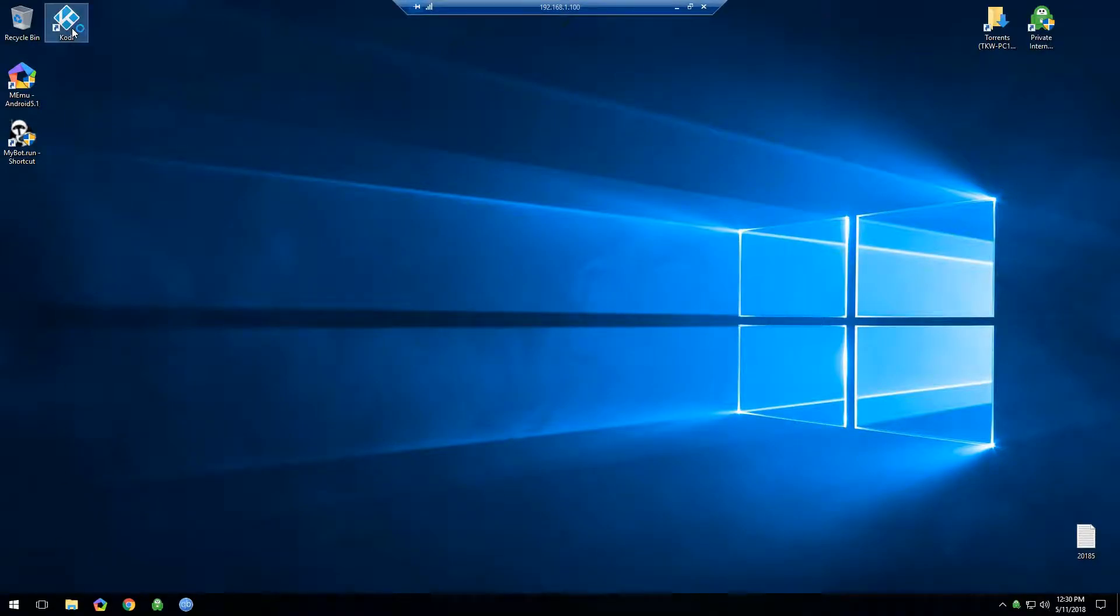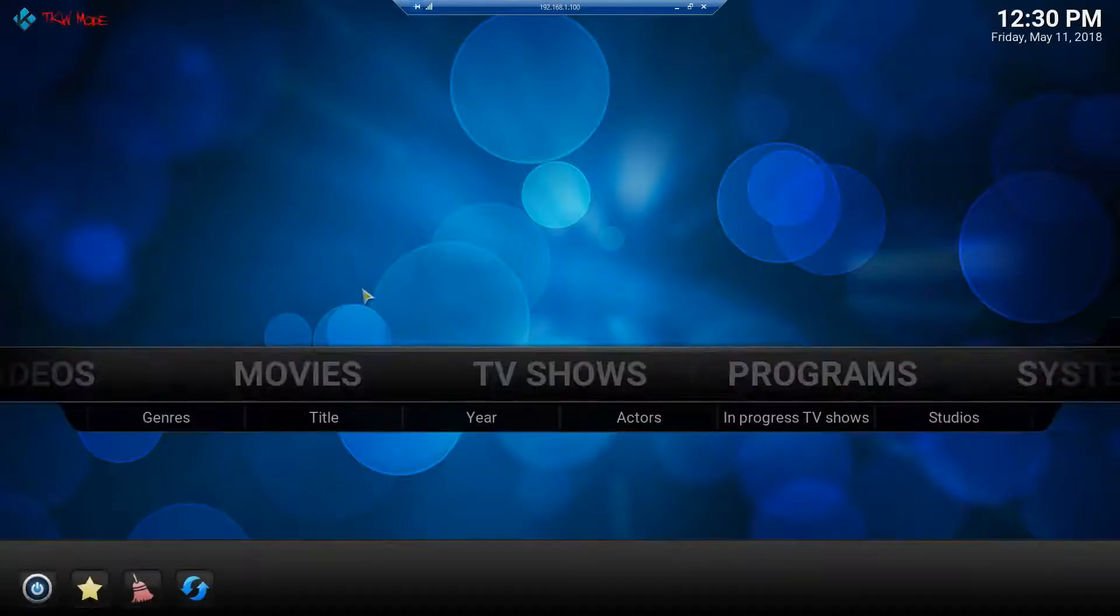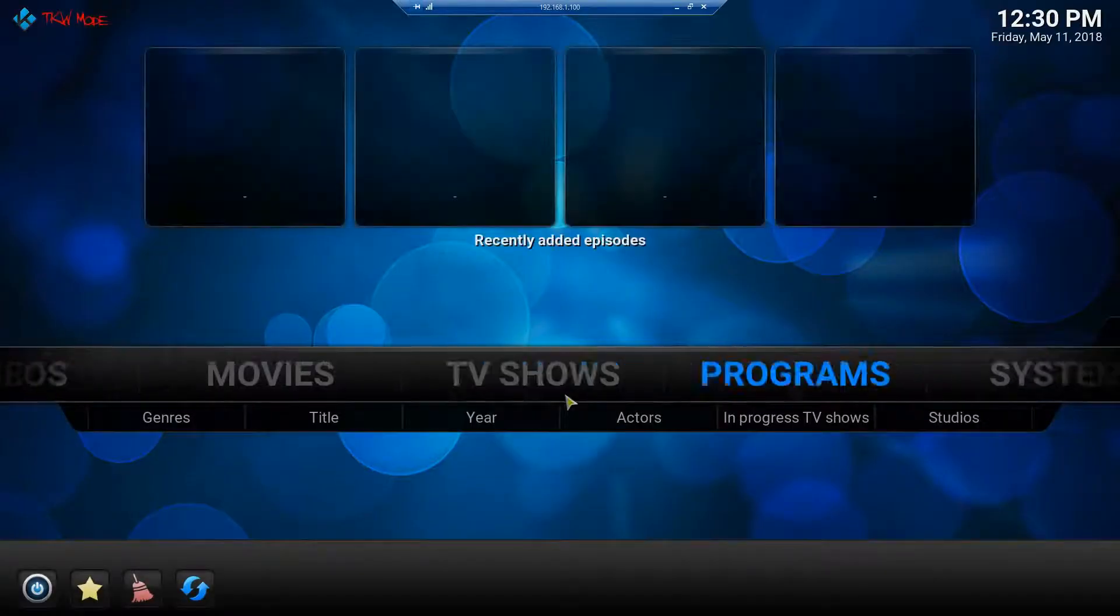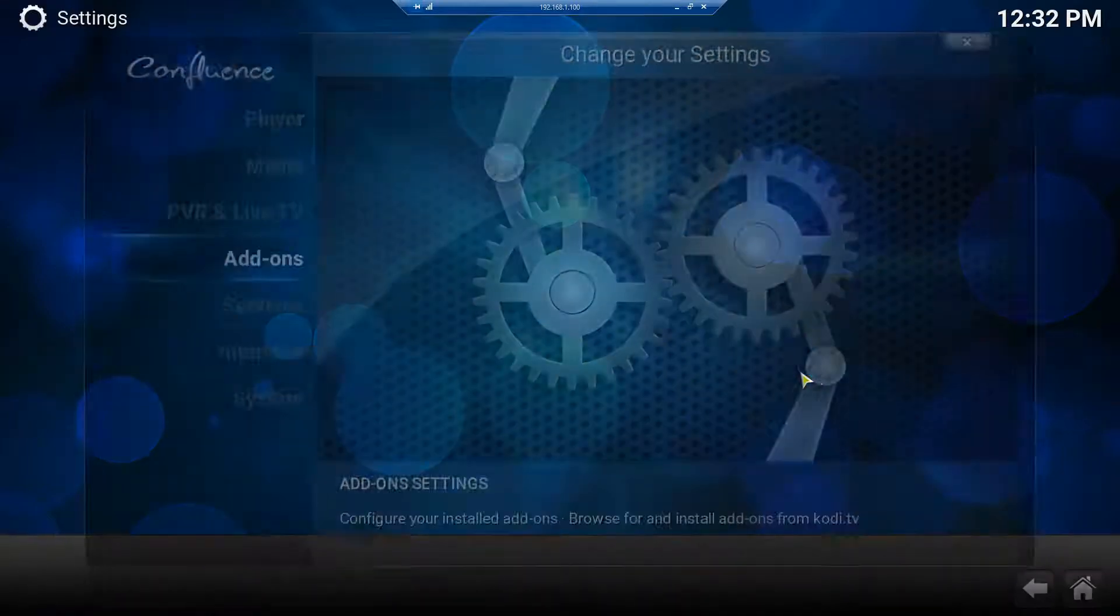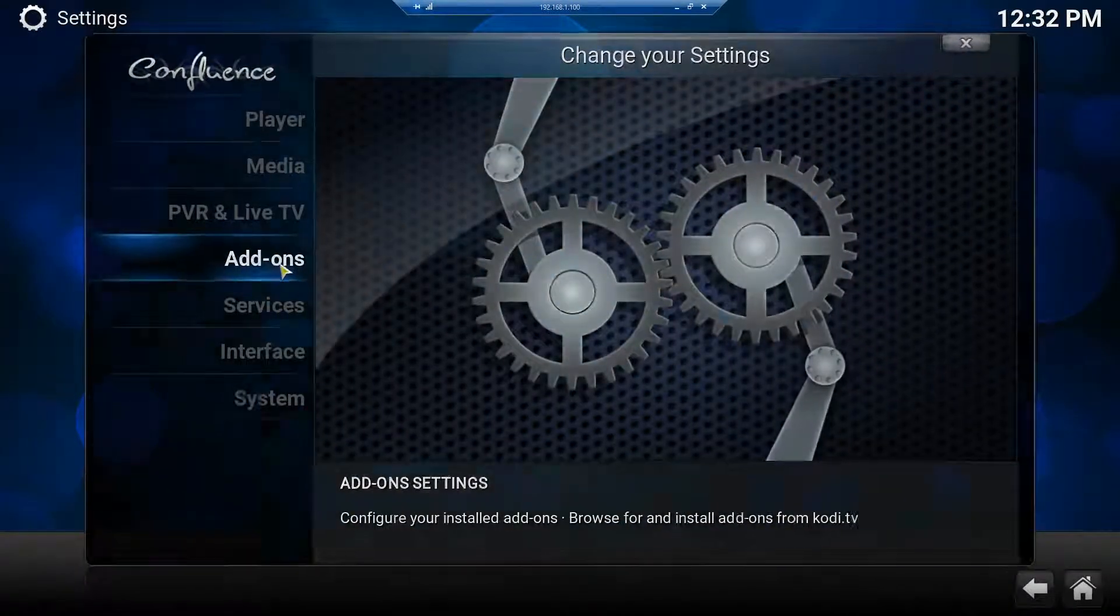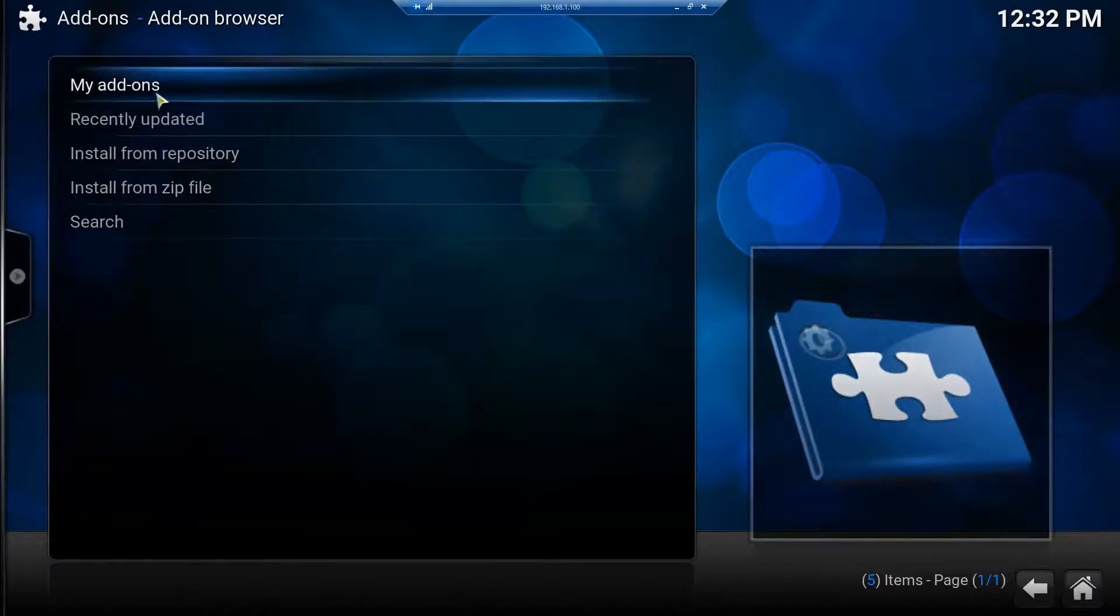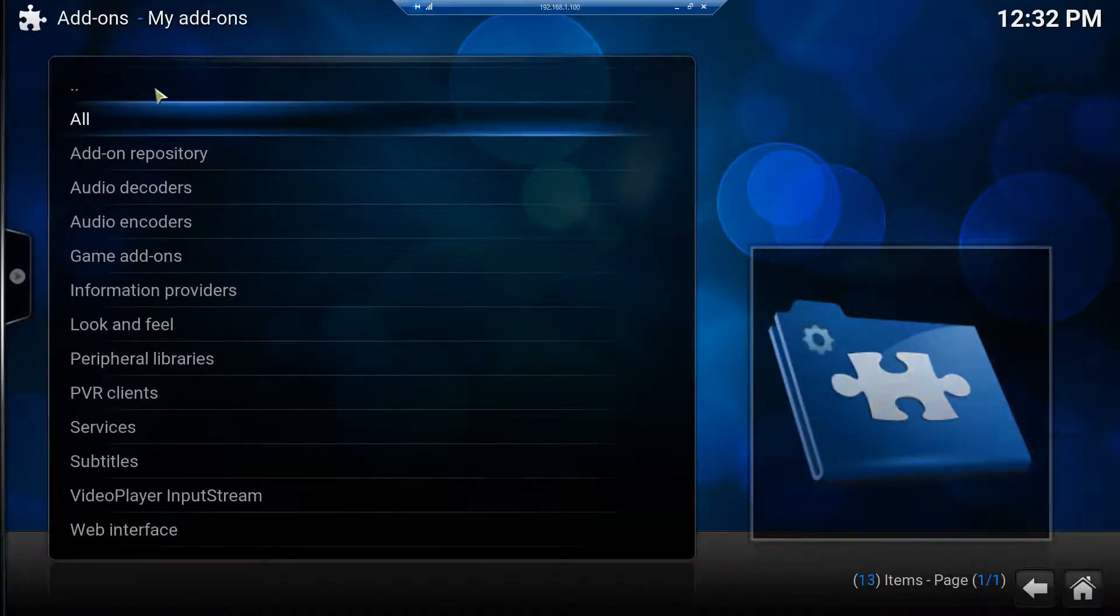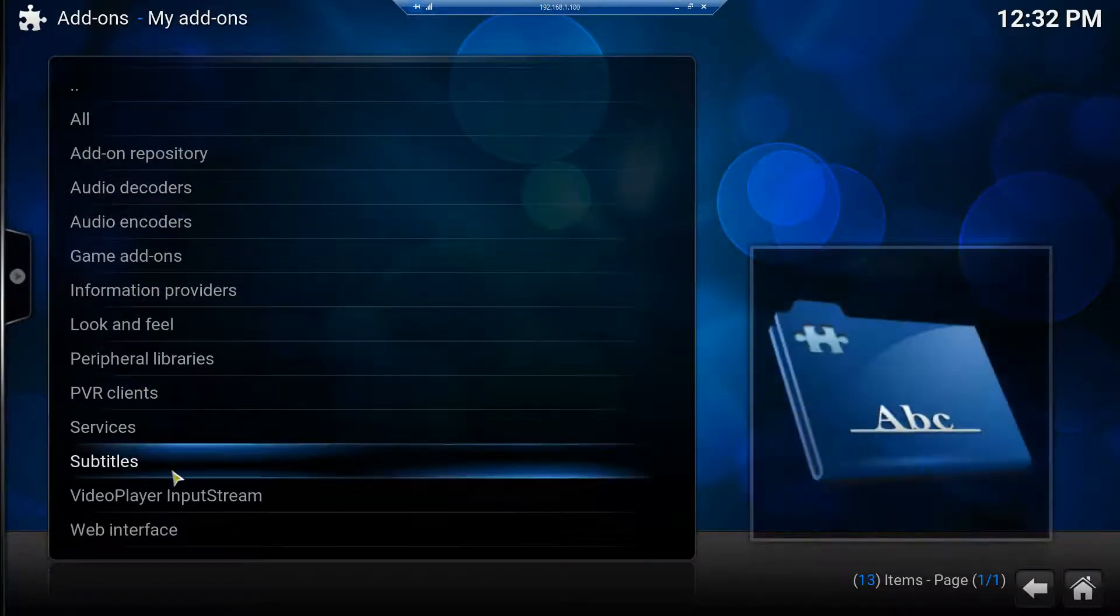So you come over here to System. Click System. Come over here. Click on Add-ons. Click My Add-ons right here and go to Subtitles.